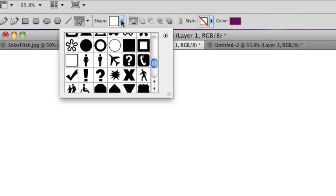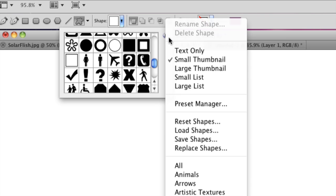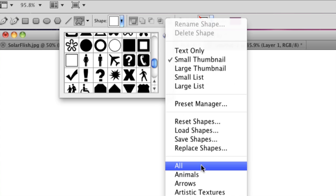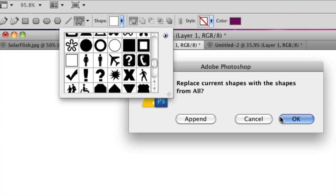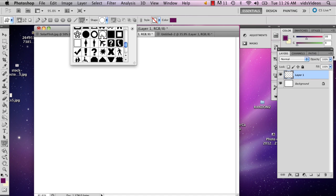Right here next to it are your custom shapes. If you go to this little arrow on the side, select all and say okay, all the shapes will pop up. So I'm going to select this thin circle frame sort of thing.